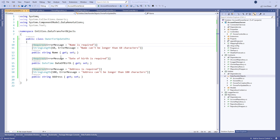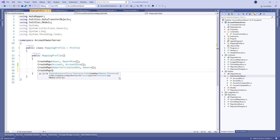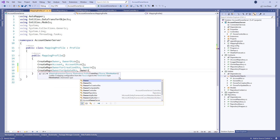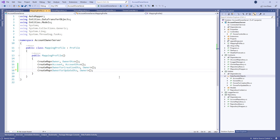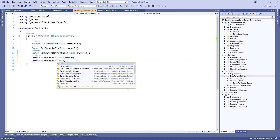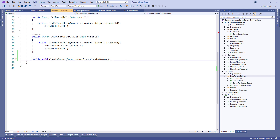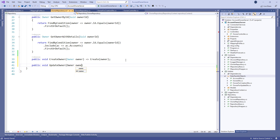After we are done with the update DTO class we have to create a new mapping rule by calling the CreateMap method and providing the destination and source objects. Then let's change the interface by creating a new UpdateOwner method member with the owner parameter. Of course we have to modify the owner repository class by implementing the missing method and calling the Update method from the base class.